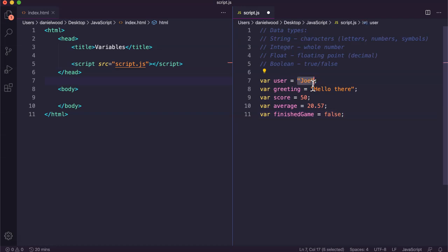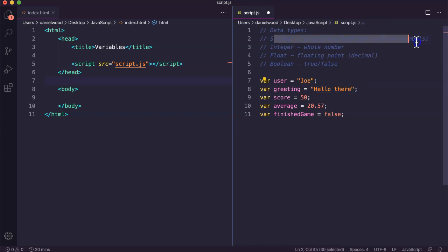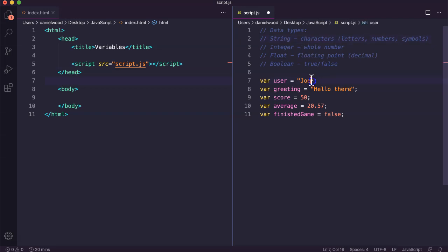The user variable and greeting, these are both examples of strings. They can contain characters, letters, numbers, punctuation marks and different symbols. They're strings.